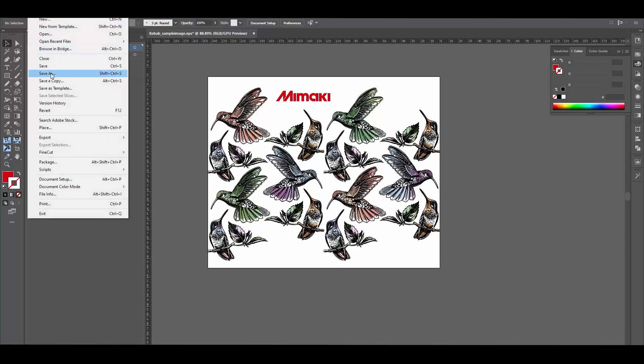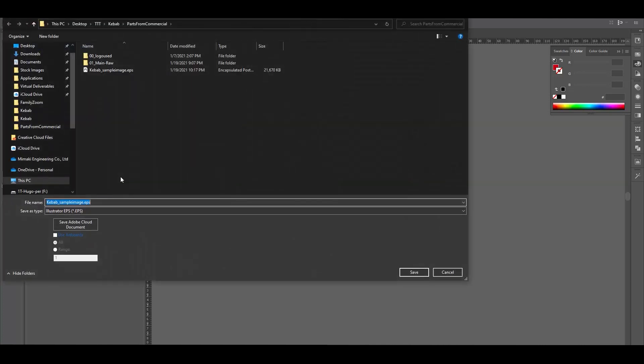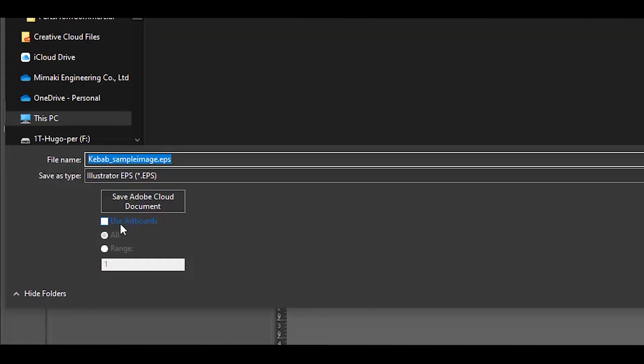In any method that you use, be sure to use the artboard option while saving. This will ensure that you keep the spacing, especially along the top and the bottom of the image that you're printing.